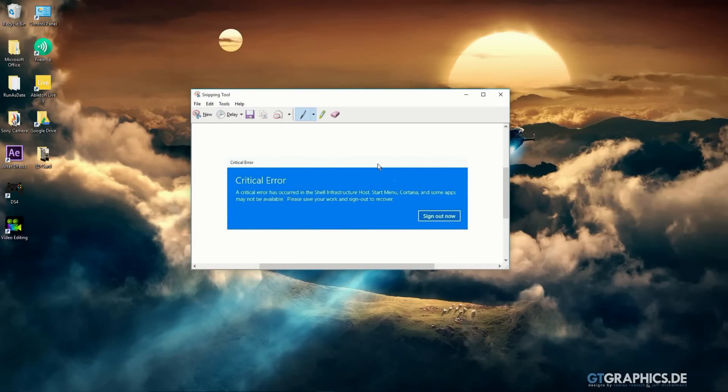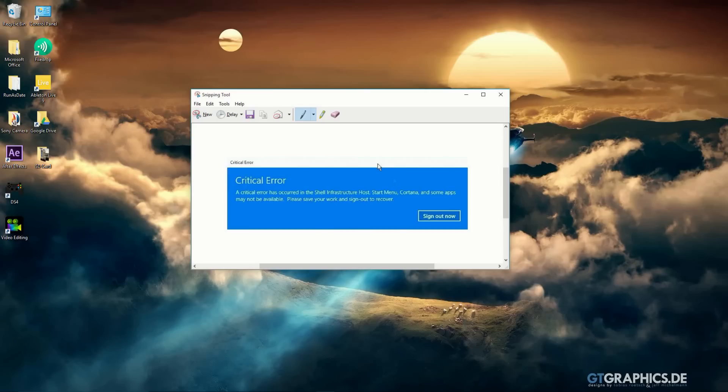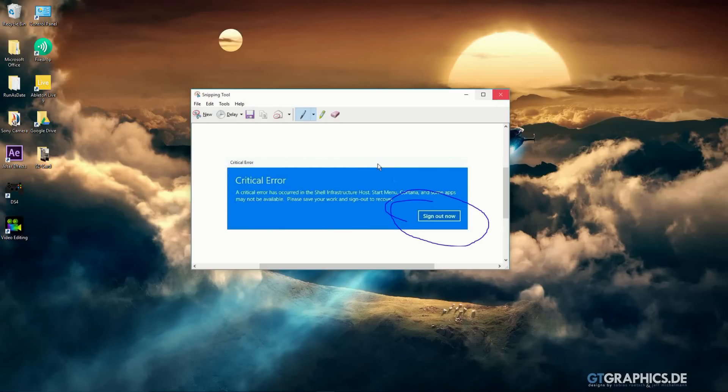I got this critical error message that said the Start Menu would not open because Cortana and some other apps aren't working. It said to sign out and it would automatically fix the problem. Well, as you guys watching this probably already know, it does not work. So this is the error we're going to fix.